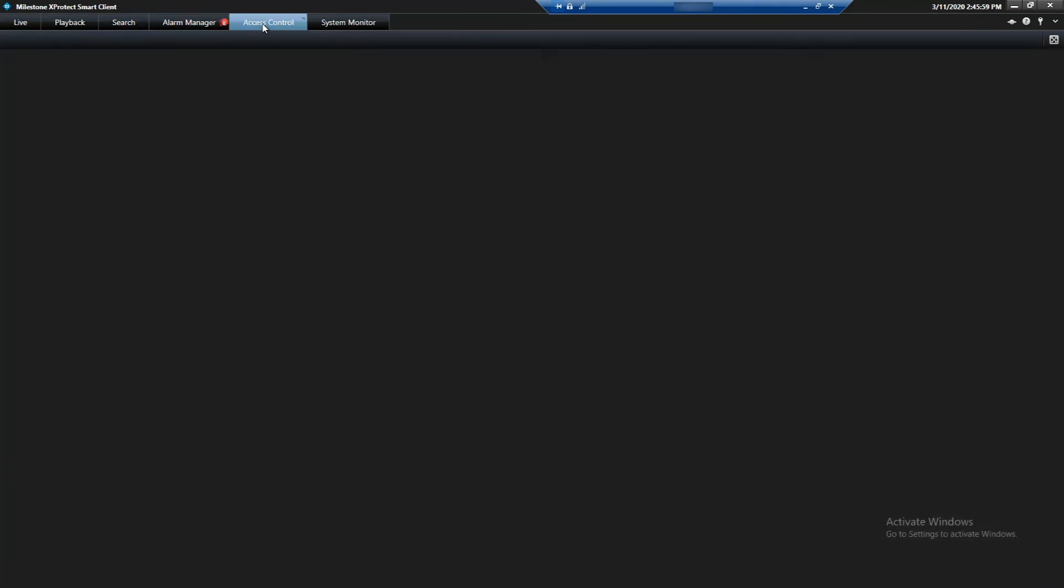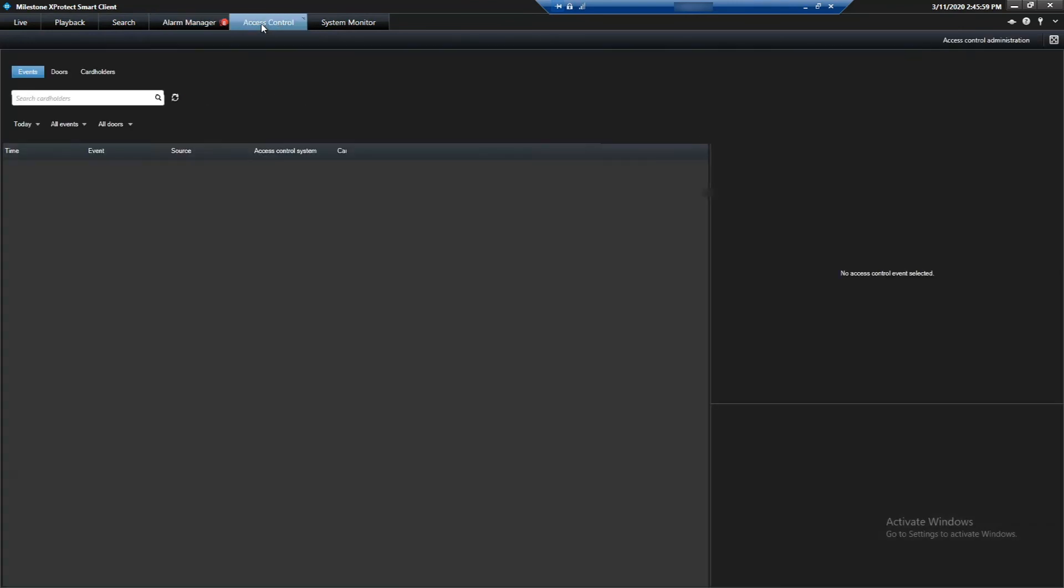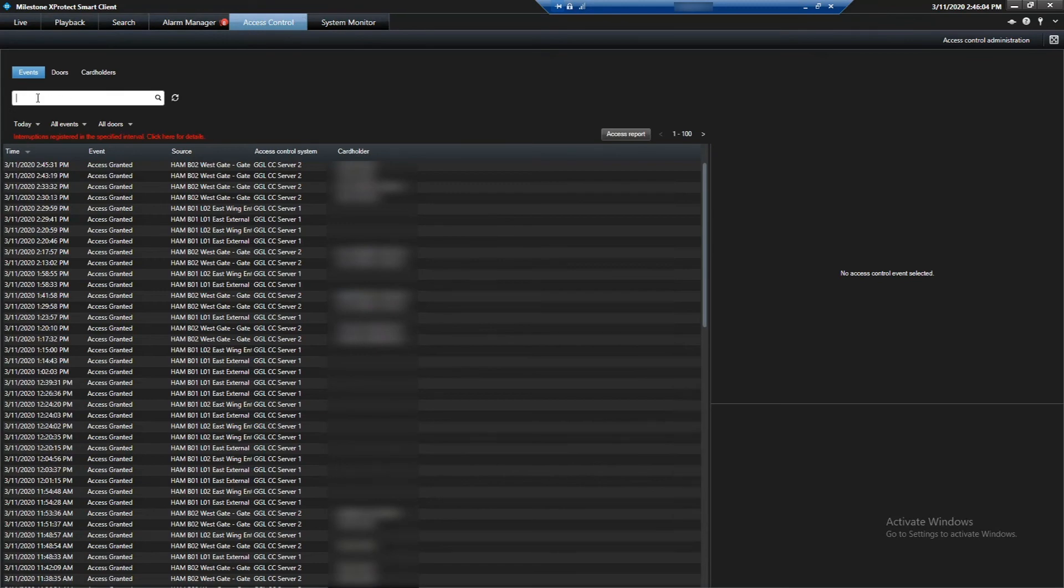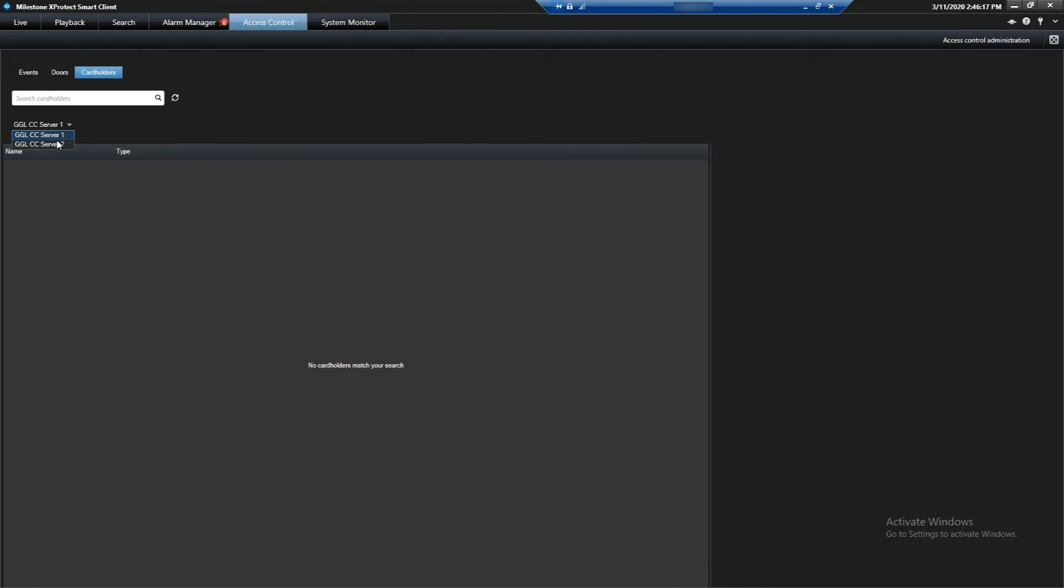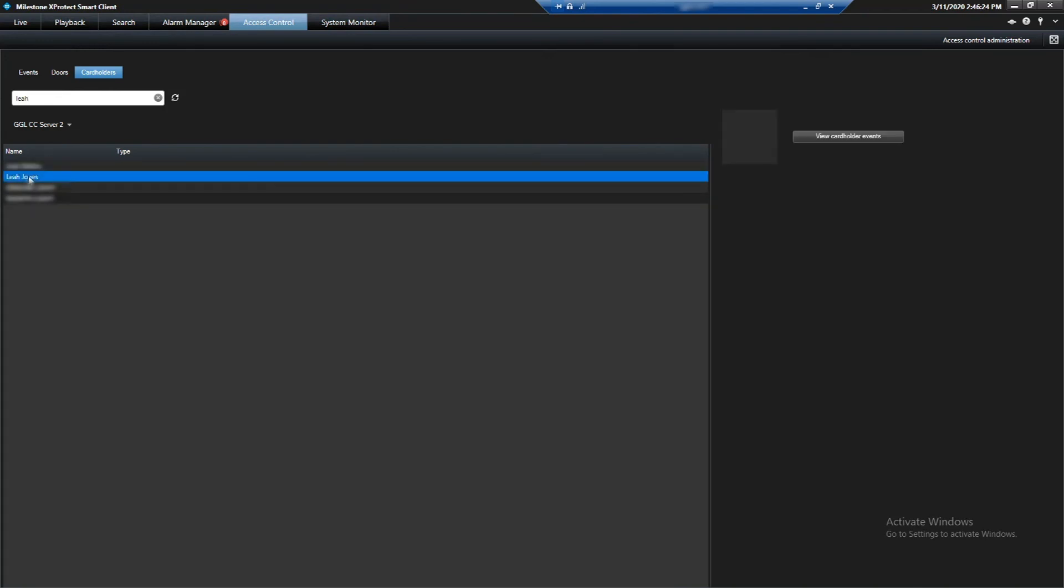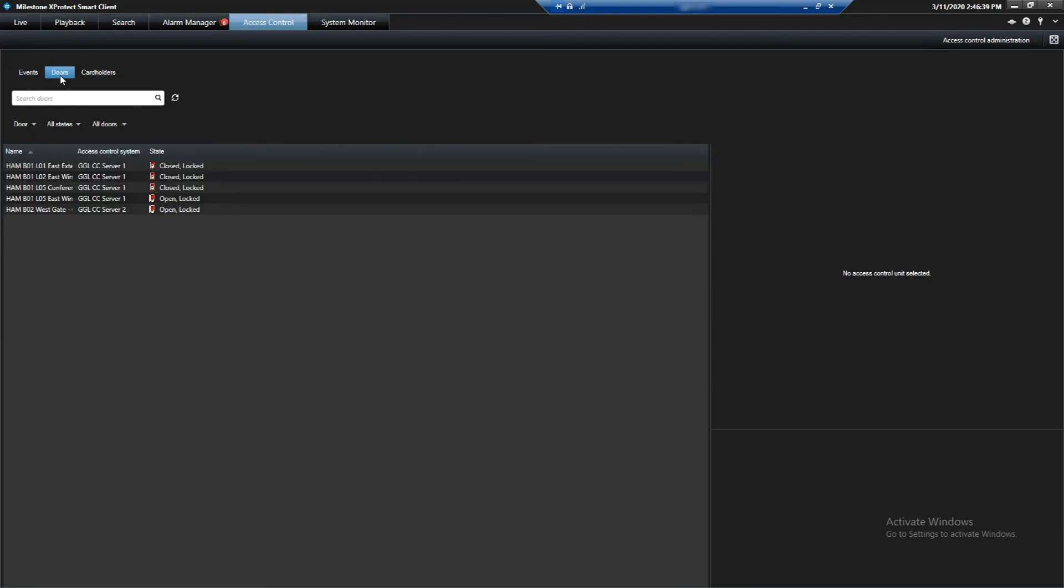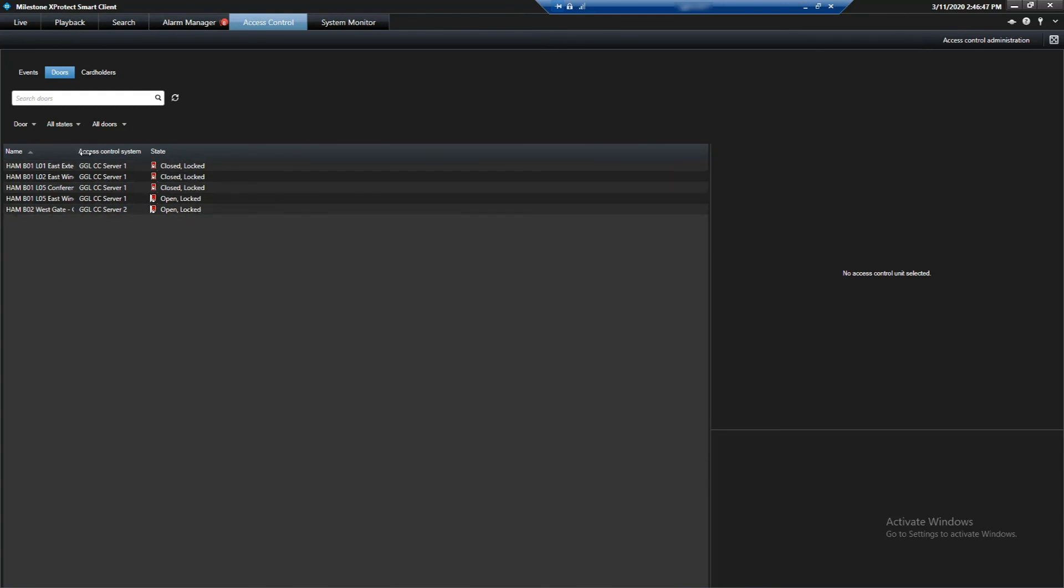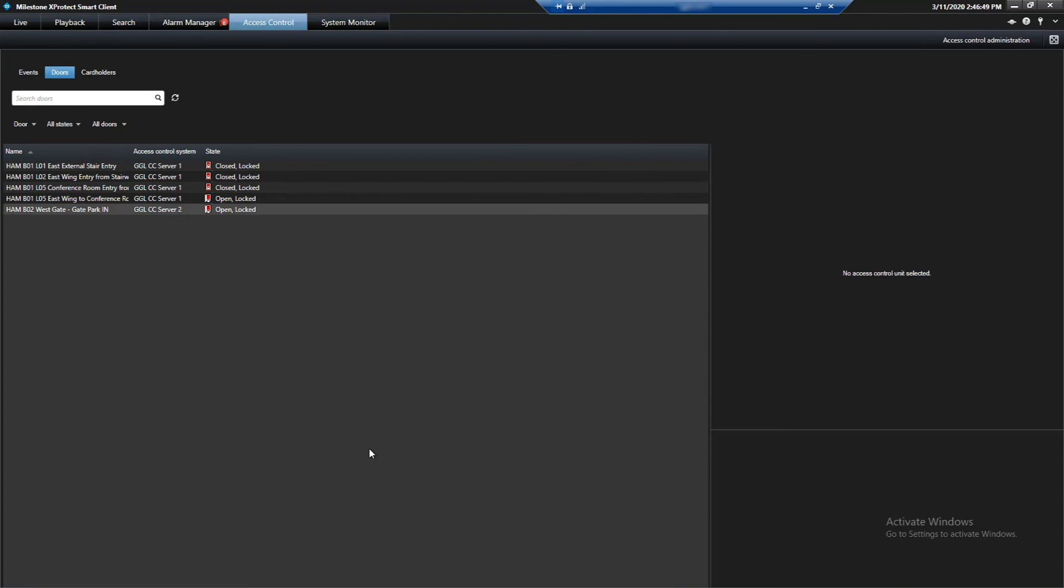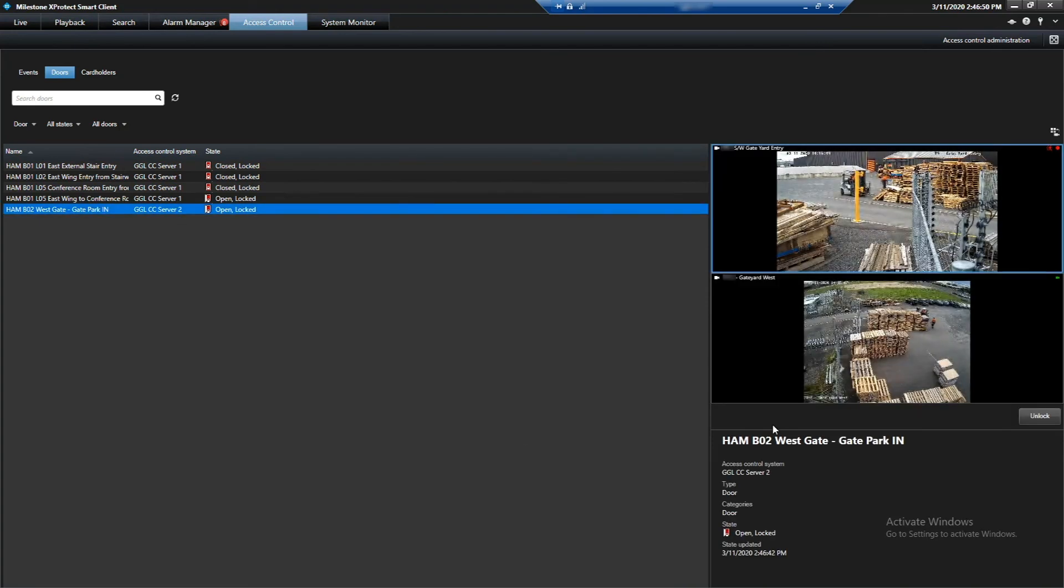Under access control for Milestone, there is also a way that we can actually search our card holder. So if we're looking for Leah again, we can find Leah Jones and then we can see what she's been up to recently. So we can go to the card holder events and it will just bring up all of her details. Obviously, she hasn't done anything lately. Also, we can go through and check to see the status of the doors. As you can see, we've got a couple of doors here and some of them have opened and closed. And we can also control those doors here from this panel.